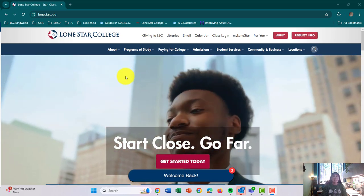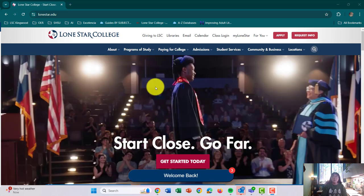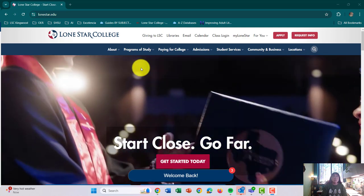Hello! So my name is Brittany Smith. I am one of the librarians here on the Kingwood campus.